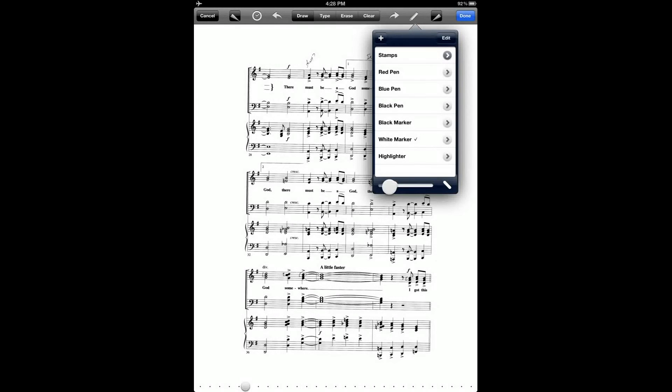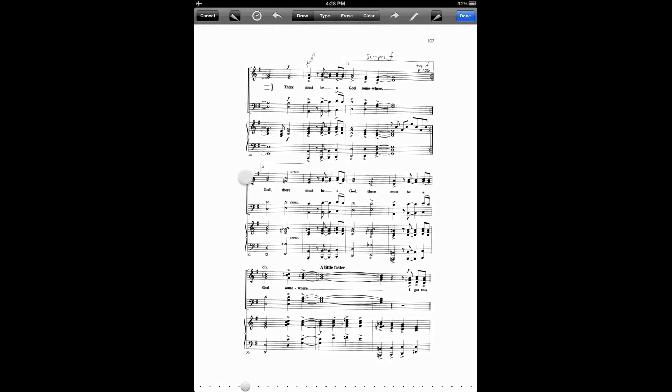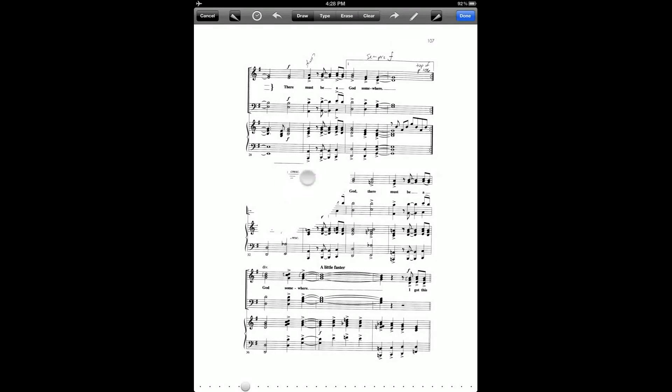So I'll increase the size of the white marker to make that a little bit faster. So I can go like that.